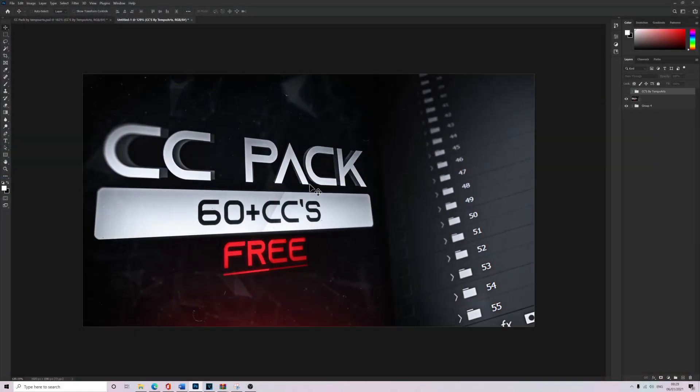And yeah, it's been DimpleArts, so make sure you hit subscribe and see you next video.